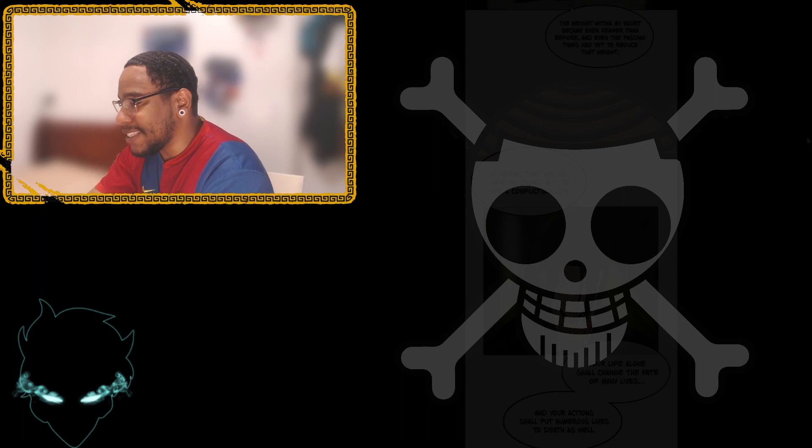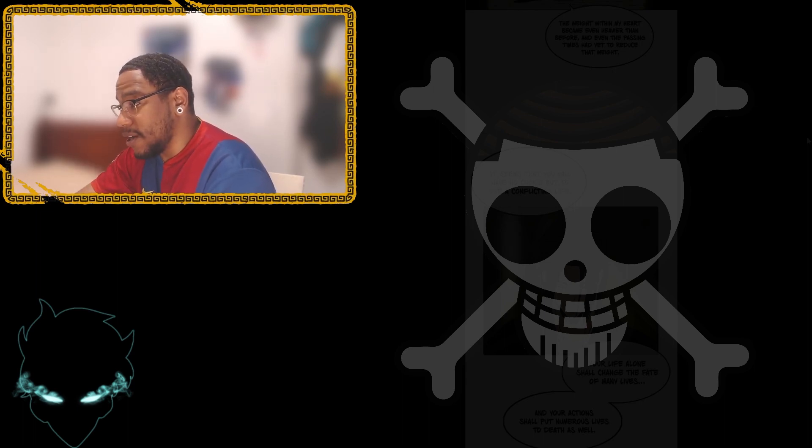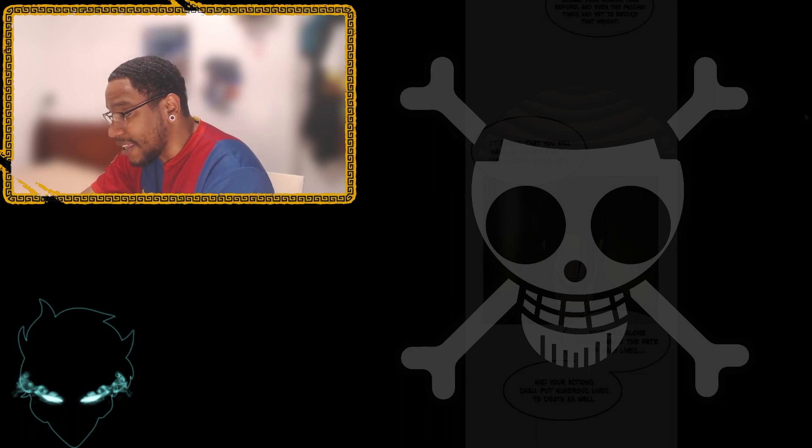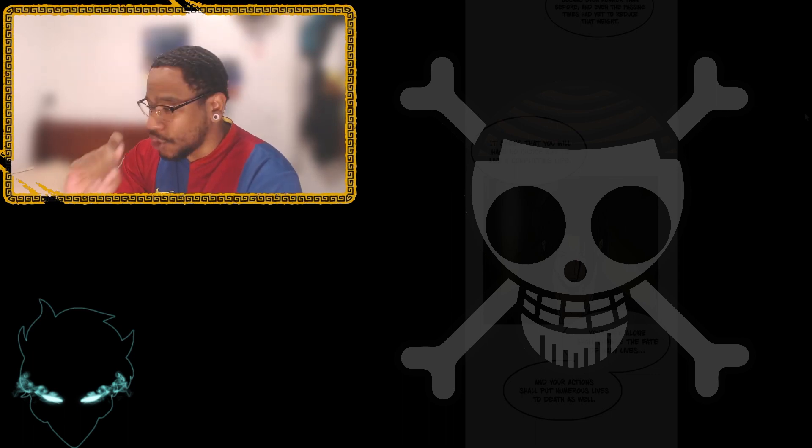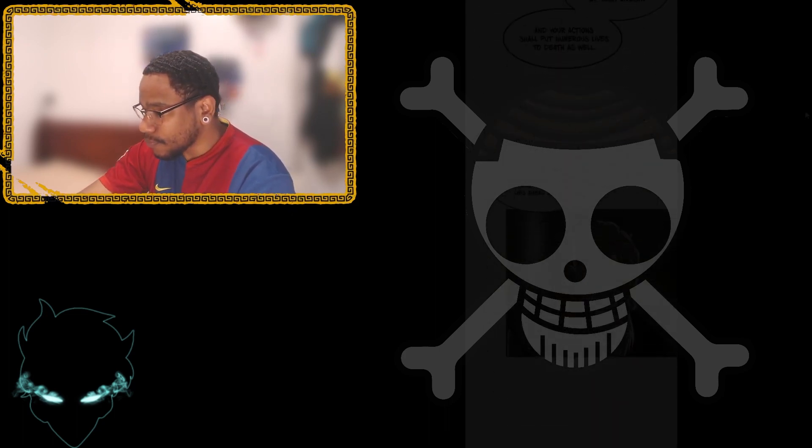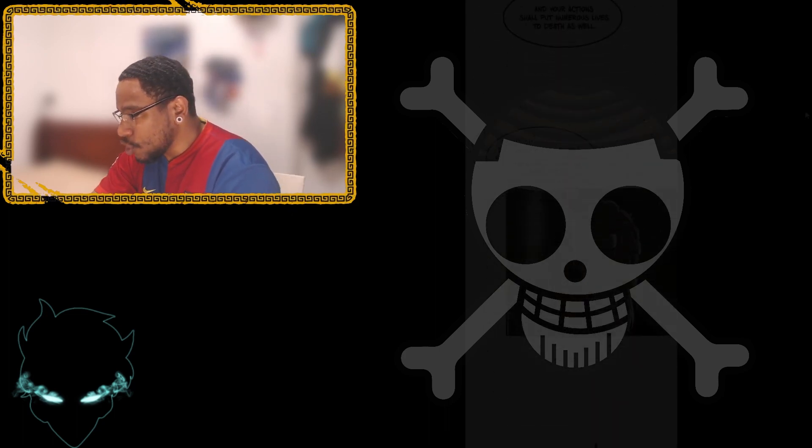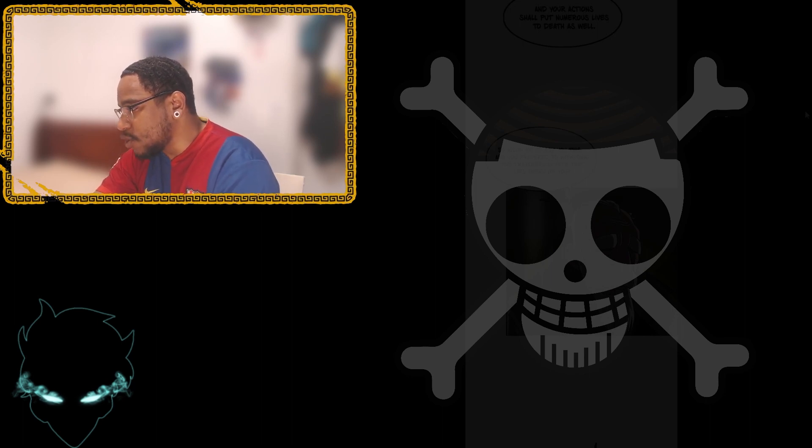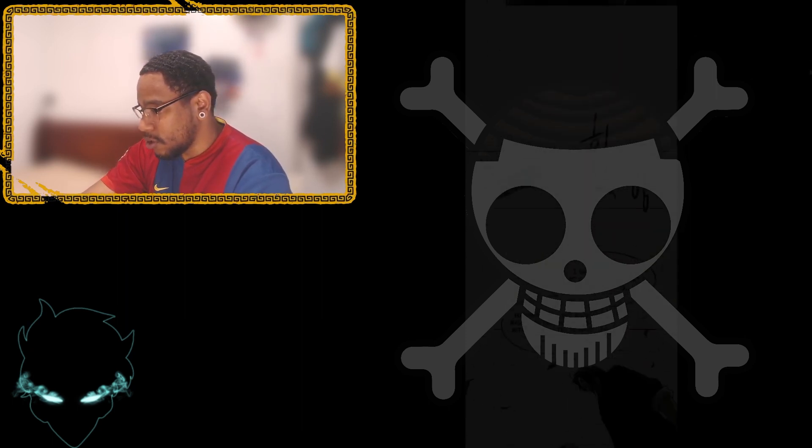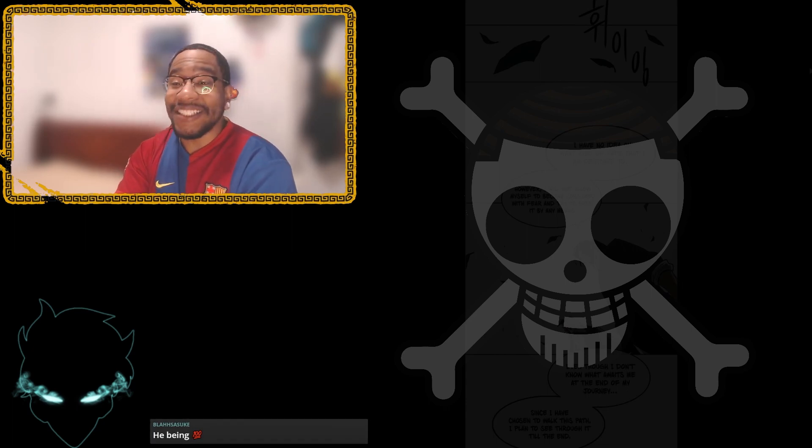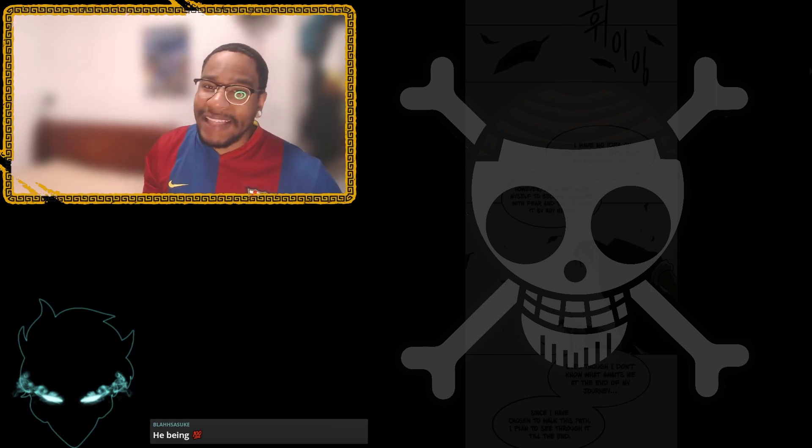It seems that you will have no choice but to live a conflicting life. Your life alone shall change the fate of many lives. But your actions shall put numerous lives to death as well. So allow me to ask you this. Are you prepared to withstand the treacherous fate that lies ahead of you? Jin says, yeah, he'd be in a hundred, bro. And I like that. Because, again, like I said,